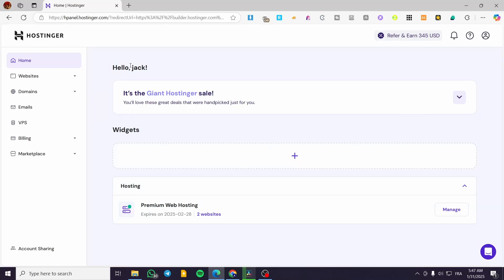Welcome to this tutorial on how to add a link in a Hostinger website builder. In today's video, I'm going to show you how simple and easy it is to add a link in your Hostinger website. The process is going to be easy and cover multiple methods — I'm going to show you how to add links to text, to the navigation bar, and to the header.